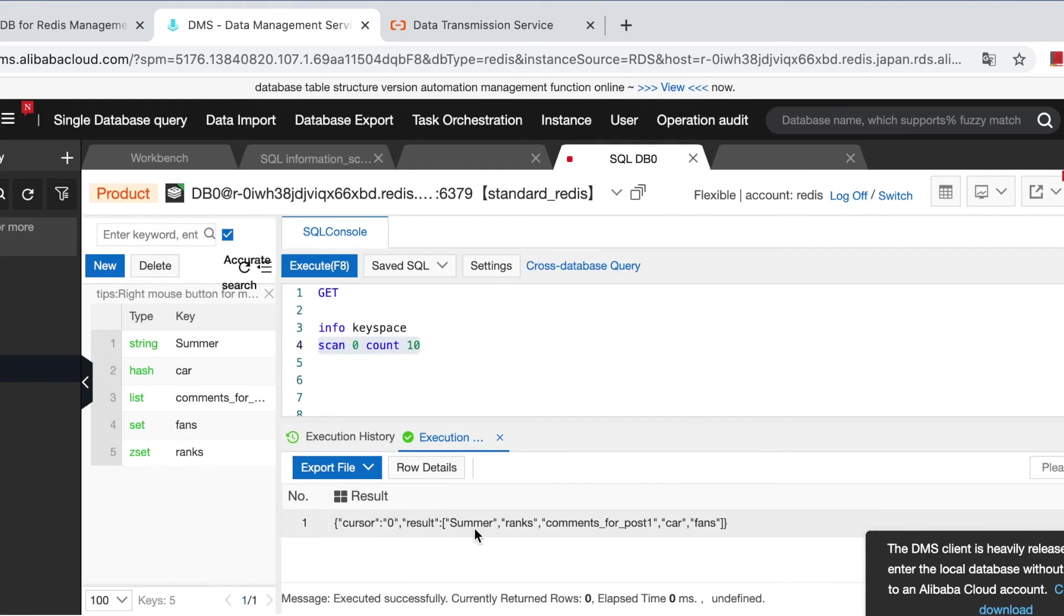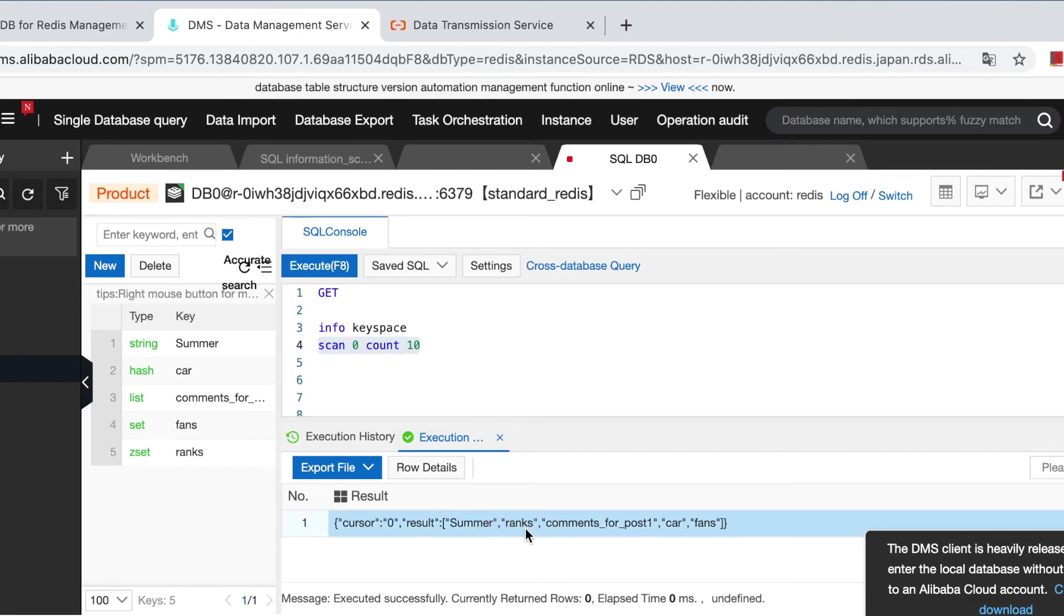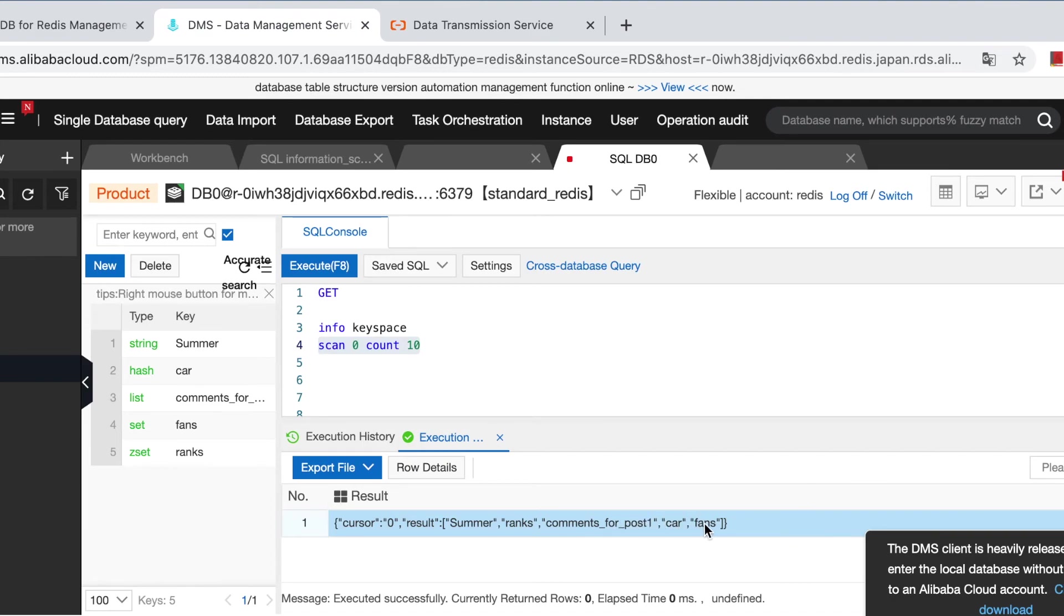It's not empty anymore. We have five keys in the database. And how about to list? We already have the keys. Remember, summer is a string type, ranks is a zset, and comments for post one is a list, and car is a hash, fans is a set.